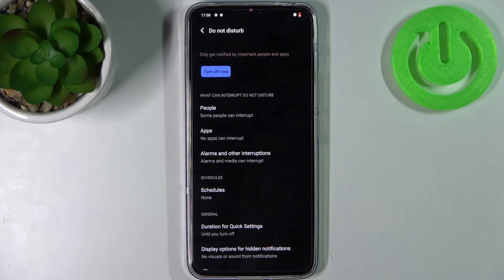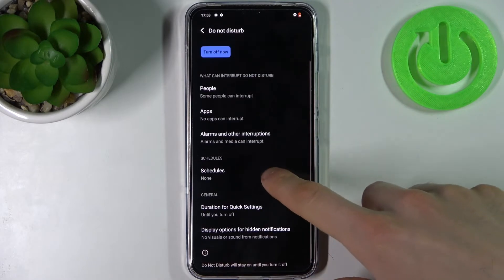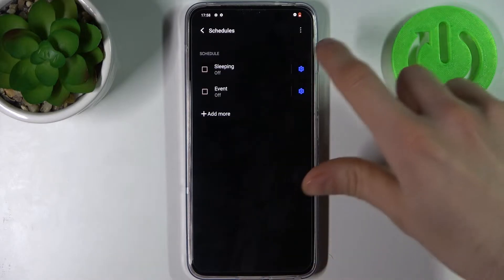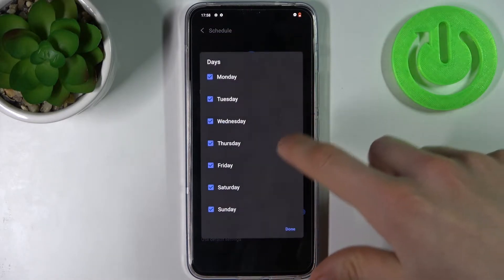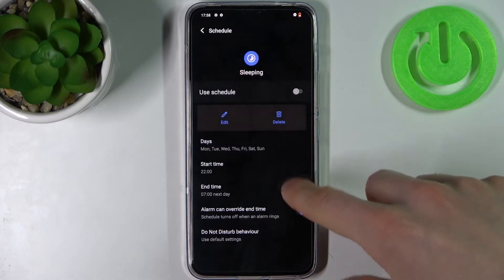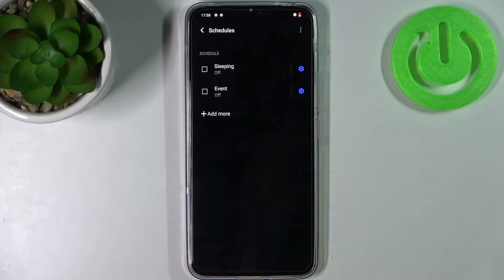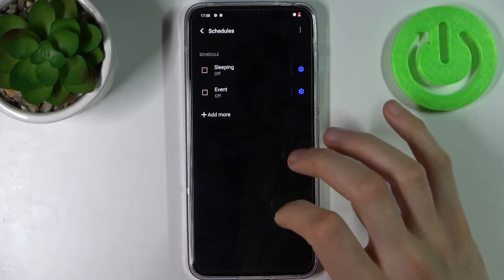You can add the schedule for this mode. You can select days on which this schedule will be active, end time, and start time of the schedule.